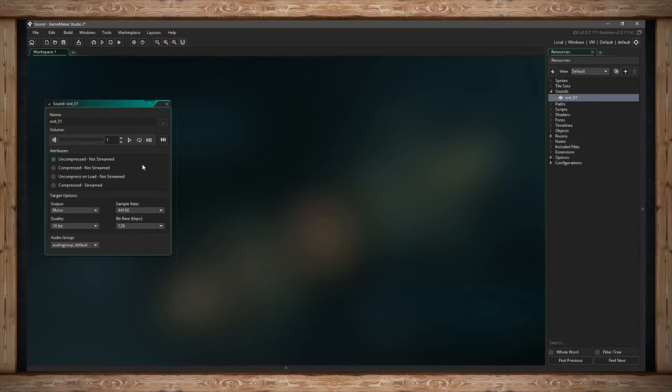The more important thing to concentrate on with small samples would be your target options, the next area of concern. We've got four drop-down menus, and the first one is output. In the output, we have our channels.